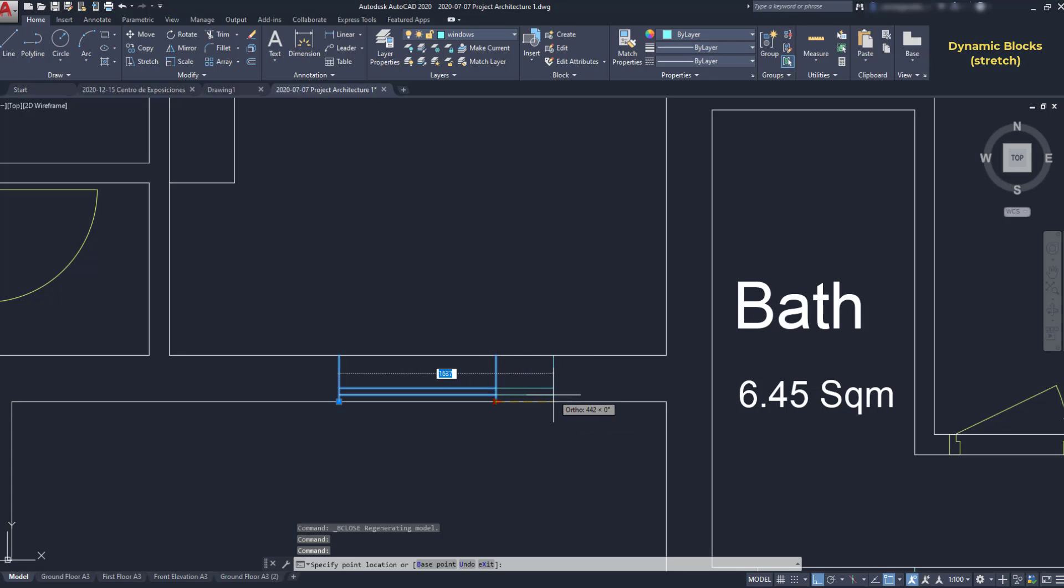So, it's recommended to select the action on the other side of the base point. Otherwise, they would overlap each other.